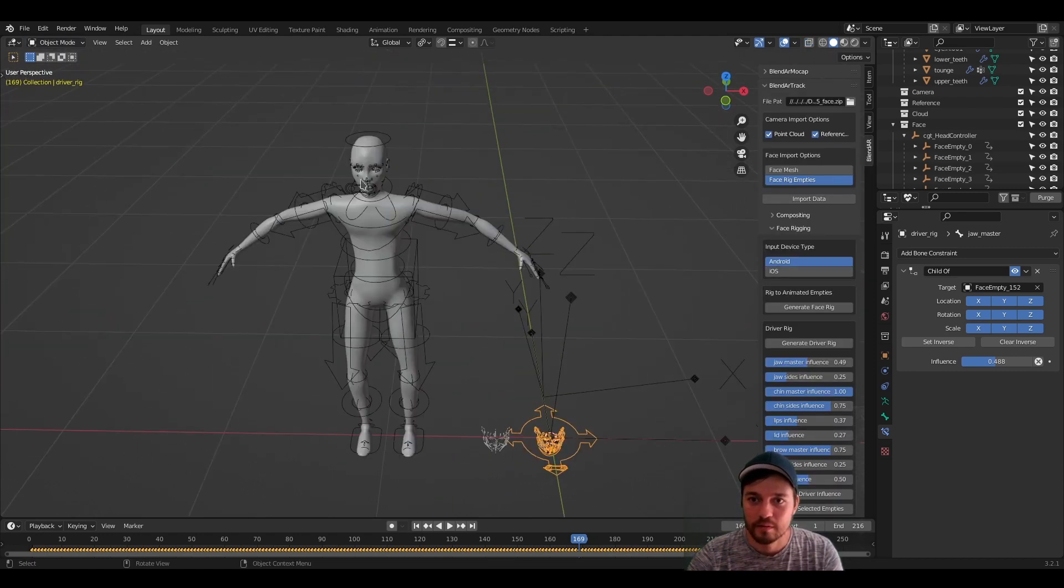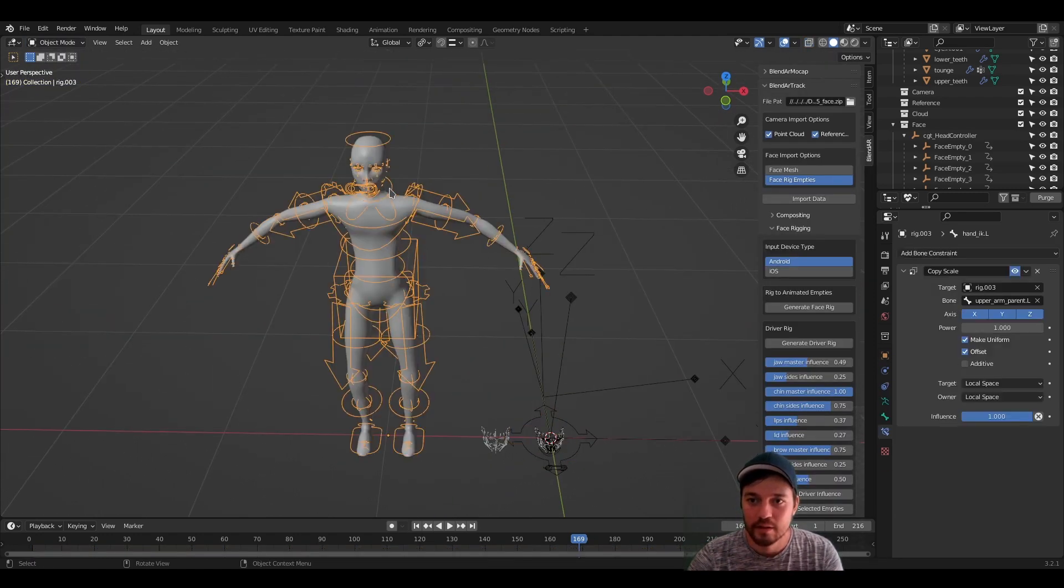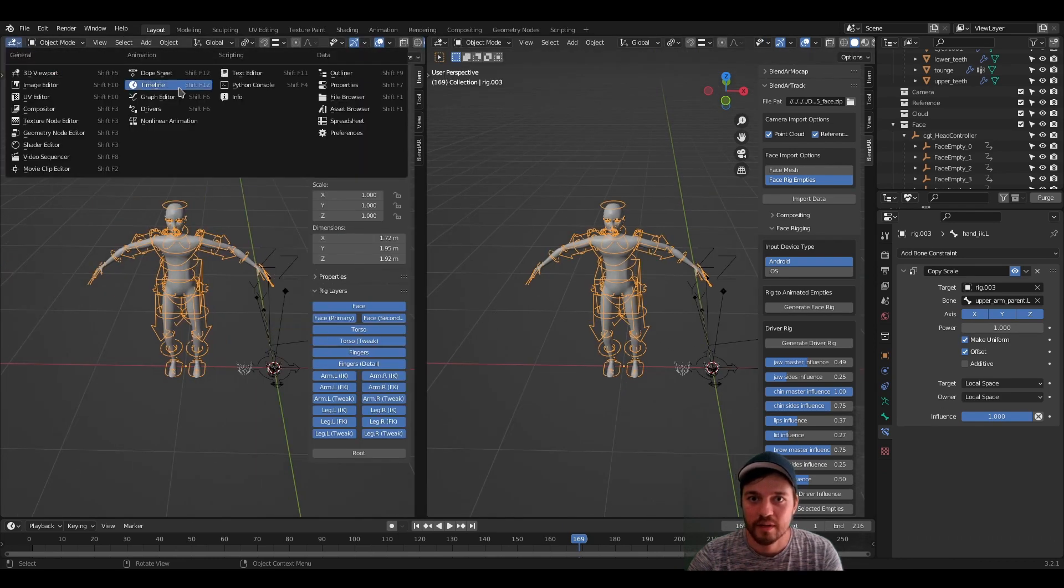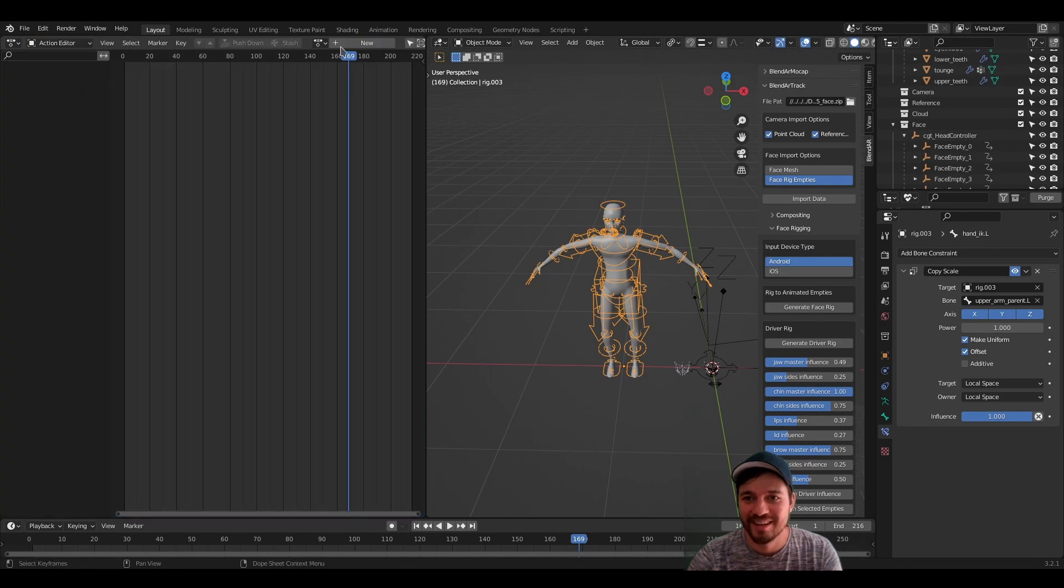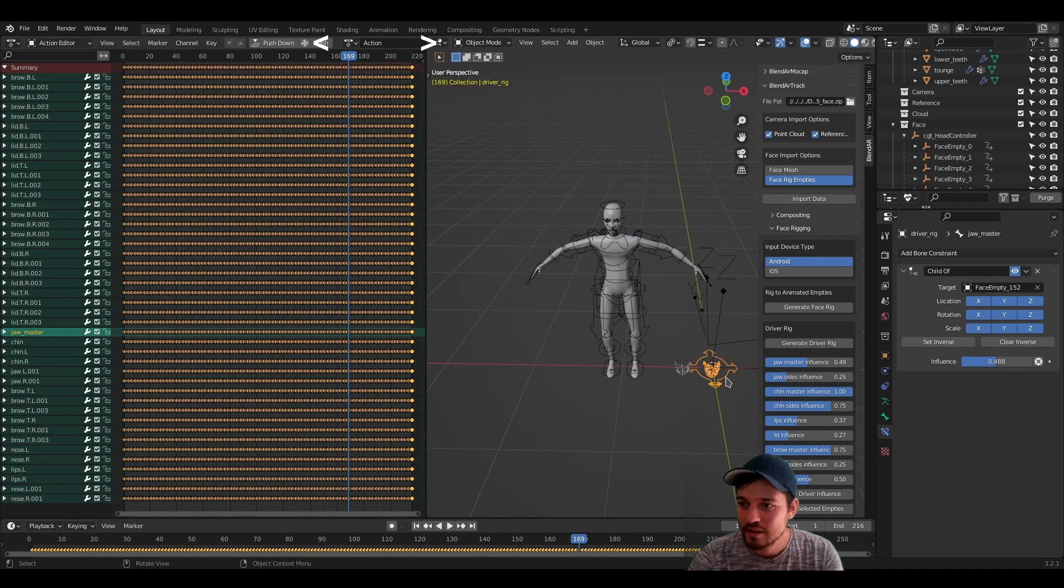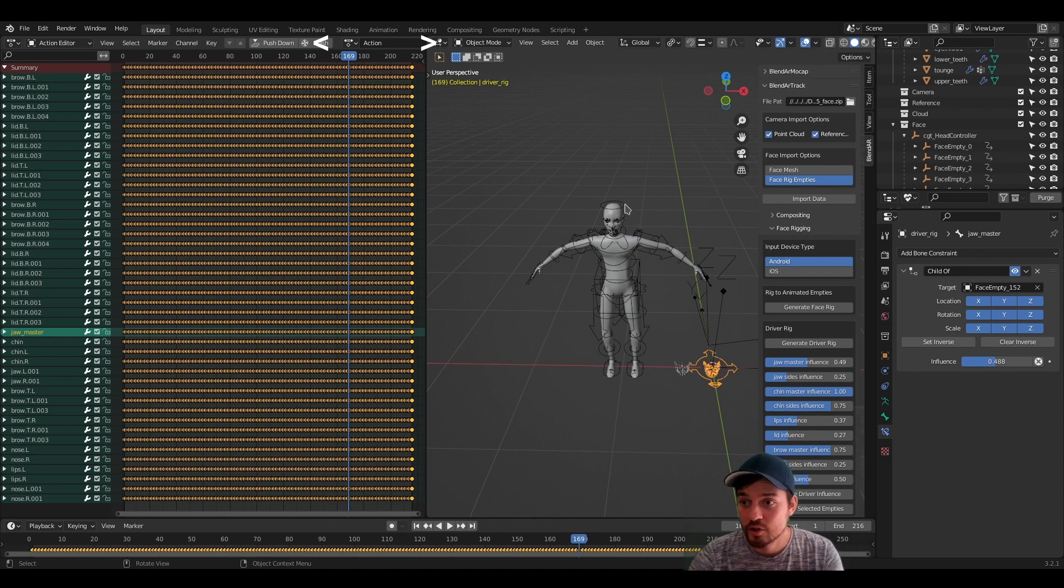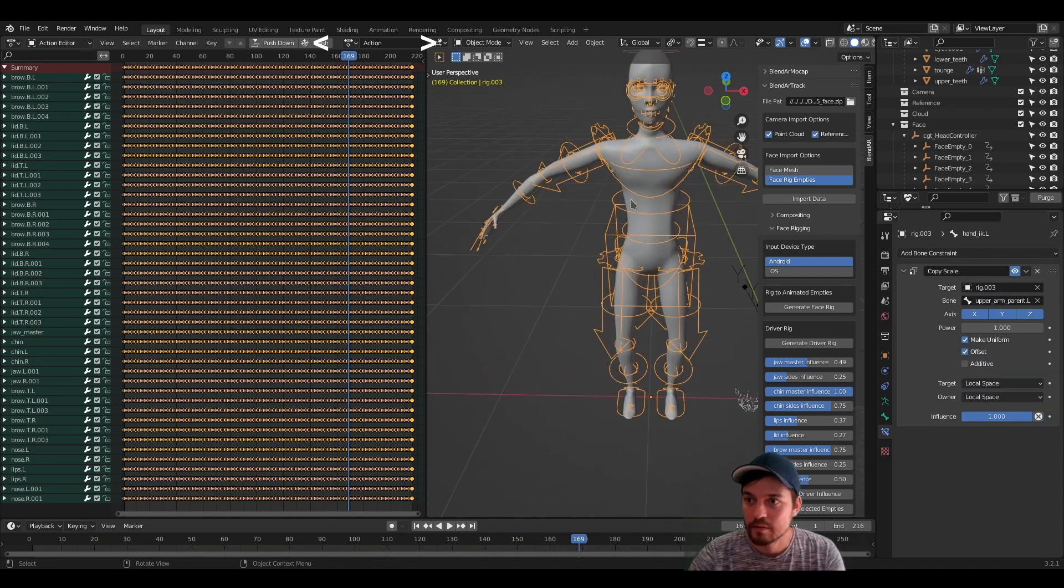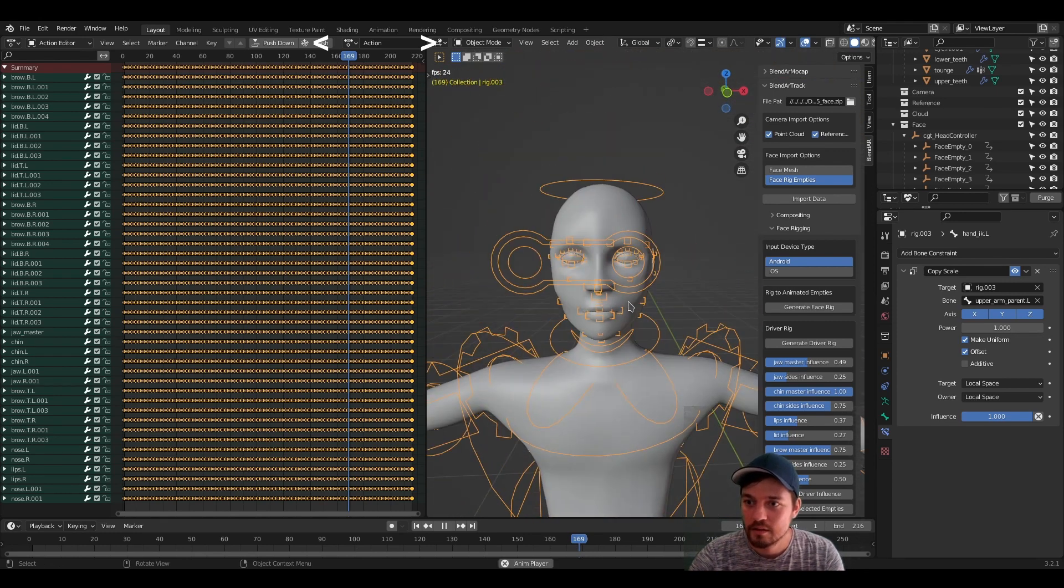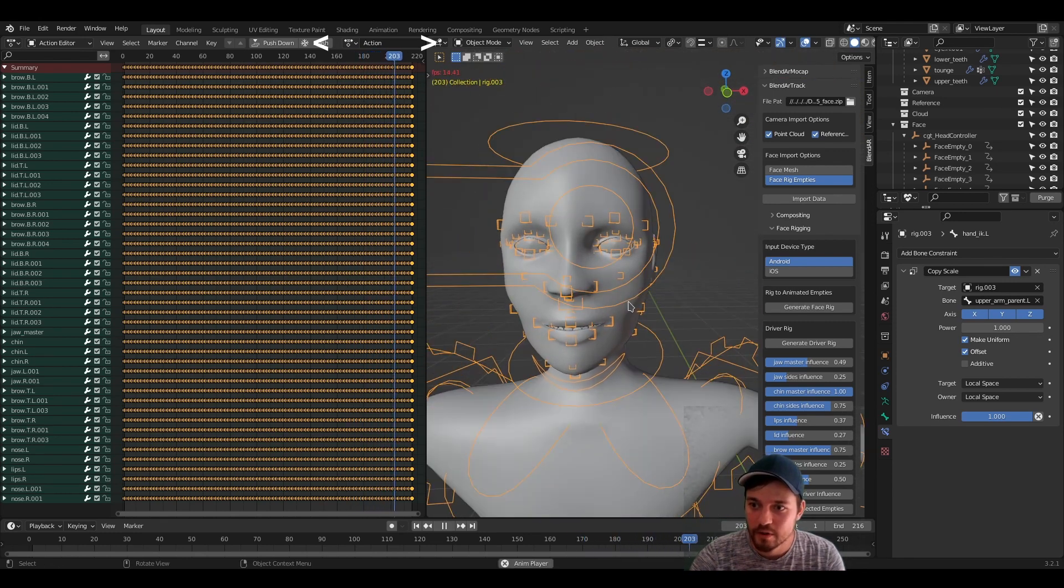So now let's get to the transfer. It's still the same. You have to navigate to the dope sheet, open the action editor and then select the action you have just created. I think it's called action and just select the driver rig if you are unsure.